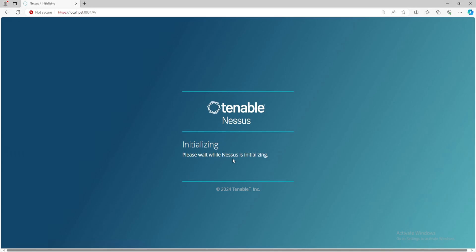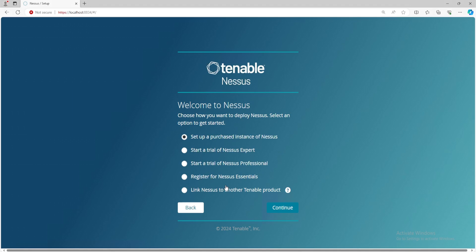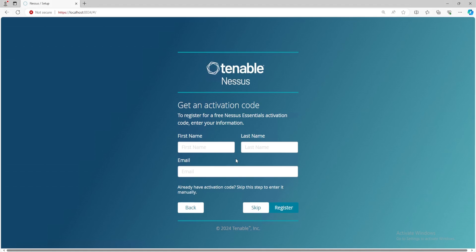Now Nessus is going to take a while to initialize and we'll come back once that's done. After a couple of minutes, we get this screen here. It says, welcome to Nessus, register offline or continue or settings. I'll just go ahead and select continue. And the one that we want is the Nessus Essentials because this is the free version for Nessus. And then click on continue. If you don't already have an activation code, this is where you will register to get that code. Enter in your first and last name and your valid email because the activation code will be sent to your email. Now because I already have one, I'll go ahead and skip this step.